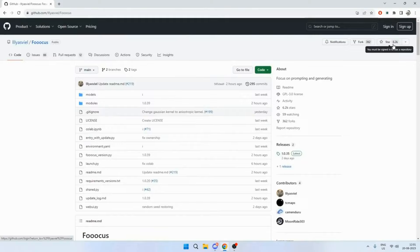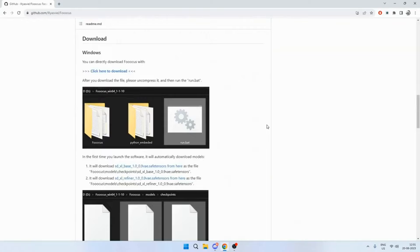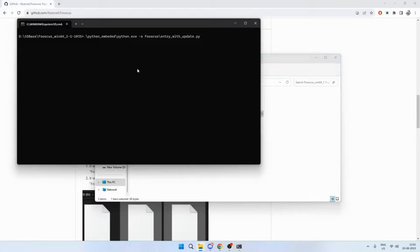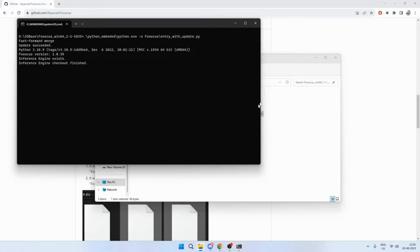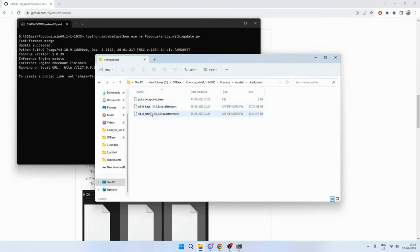To start off, just click here to download Fooocus. It's surprisingly easy to use - it has more than 6,000 stars on GitHub. It also has templates you can use to manipulate your images. Once you download and extract it, just click 'run' - this will download both models to your local system. I already have them here in models/checkpoints. Once the models are downloaded, that's all you need to run it on your local computer.